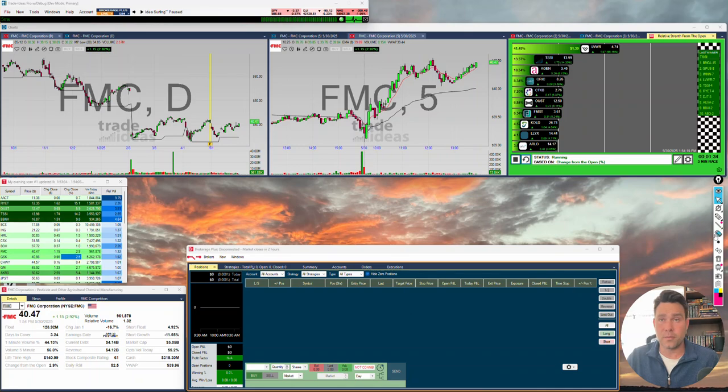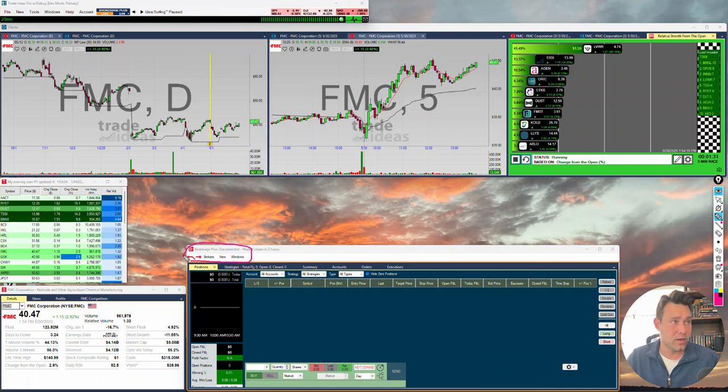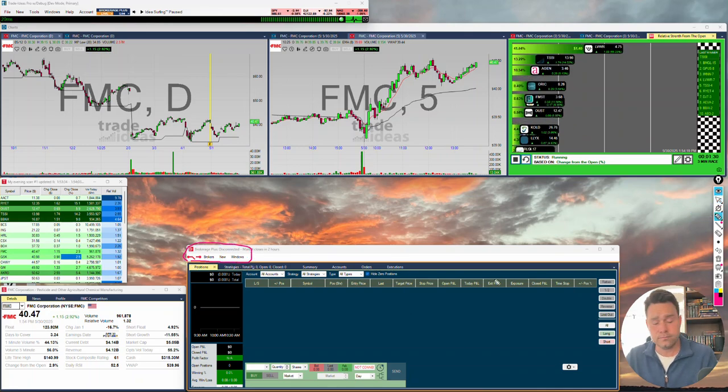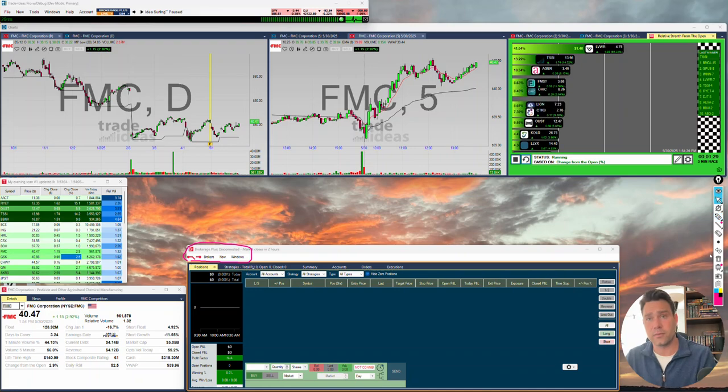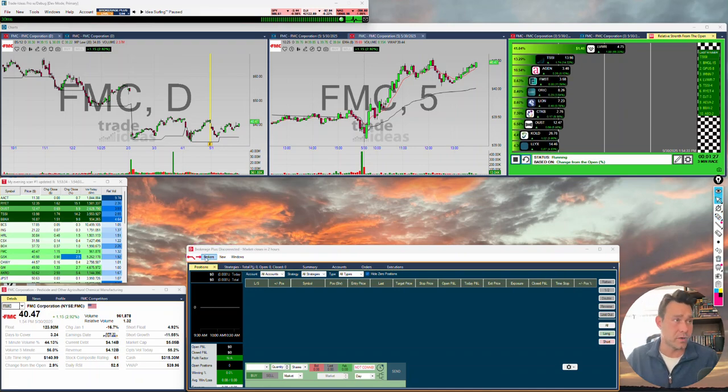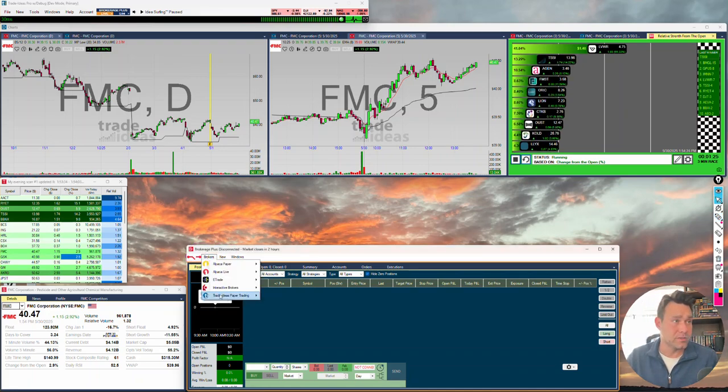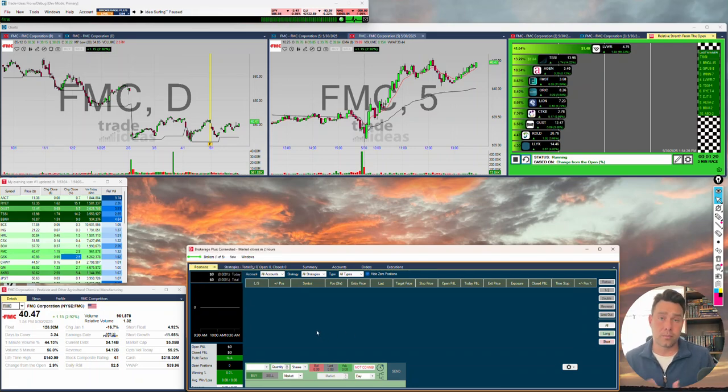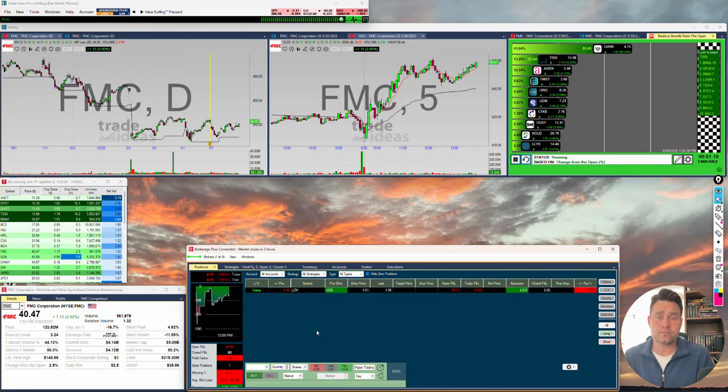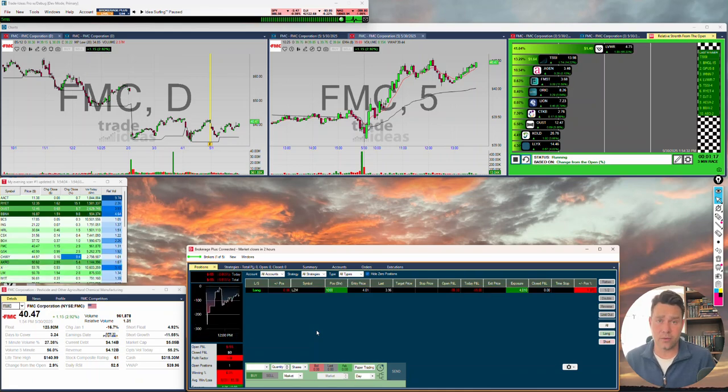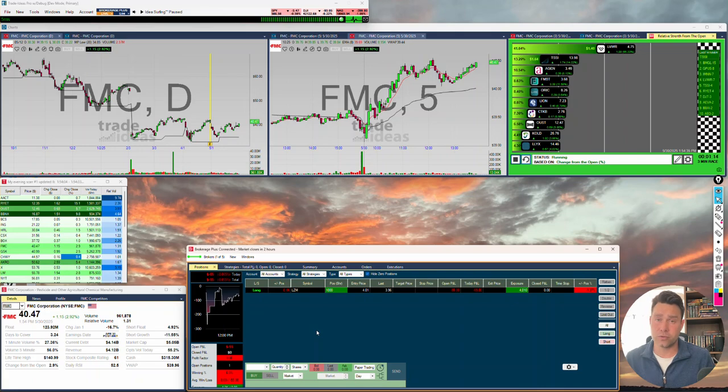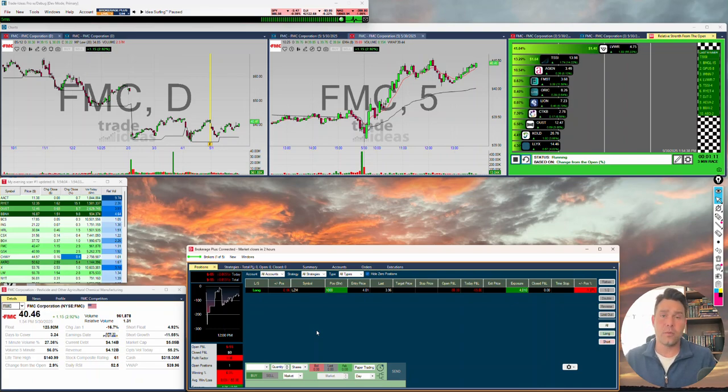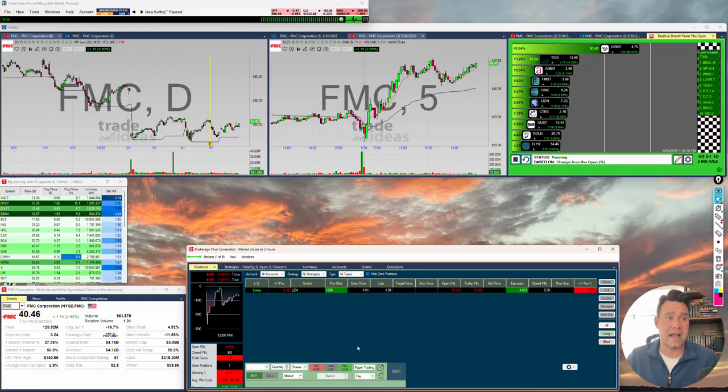Once we have this open, you're going to see a menu bar on its own up here. The first thing we want to do to connect the simulator is go to Brokers and select Paper Trading. We'll go ahead and connect that. Now, like with a real broker, it's possible to have more than one account. So we connect to a broker, and this would be true if we were with a live broker or with the simulator. We then connect the account. Down here you can see it defaulted to the paper account.